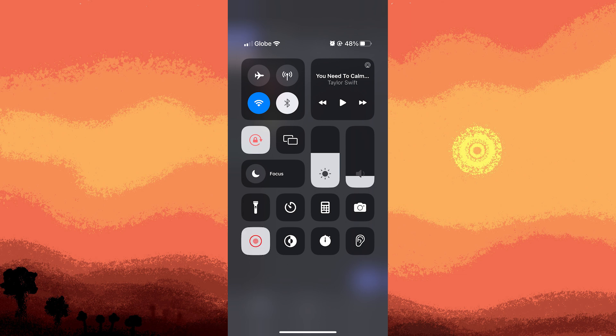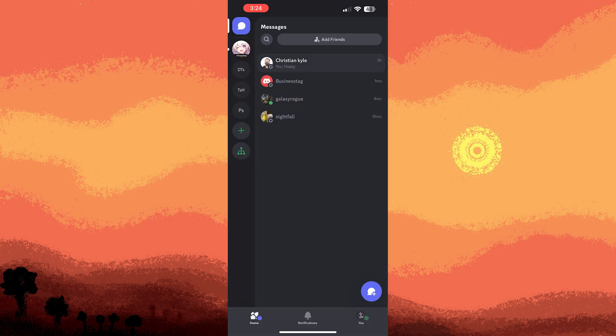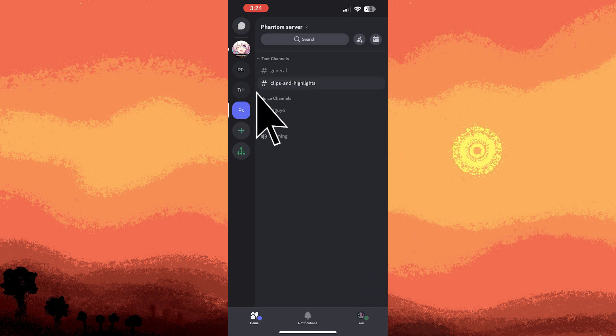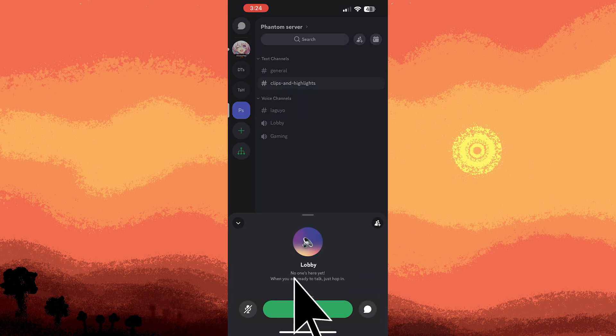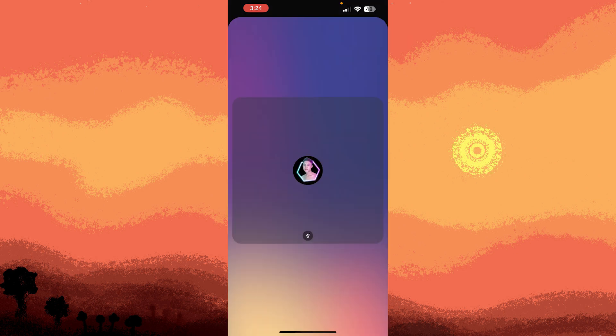If you want to capture audio, press and hold the screen recording button until you see the microphone option. Then tap microphone to turn it on. While the screen recording is active, open the Discord app and join the voice chat you want to record. Just follow the prompts.